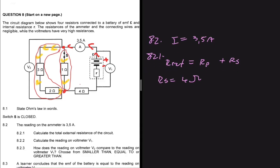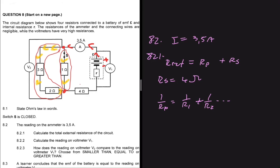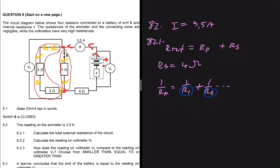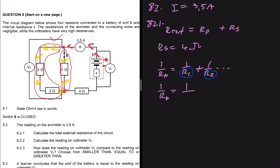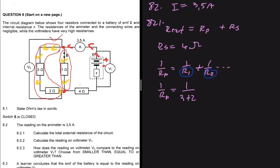Now we can calculate the resistance in parallel. The formula is: 1/R_p equals 1/R1 plus 1/R2. Here R1 is not a single resistor — it's the total resistance in one path, and R2 is the total resistance in the other path. We have two pathways: one with the 3-ohm and 2-ohm resistors, and the other with the 1-ohm resistor. So 1/R_p equals 1/(3+2) plus 1/R2.